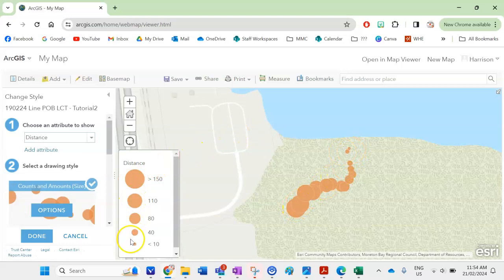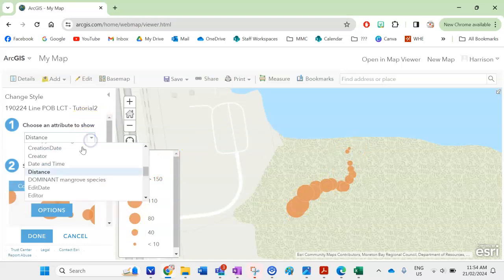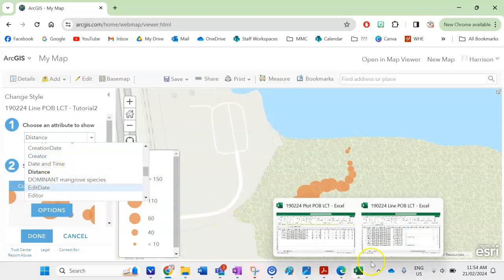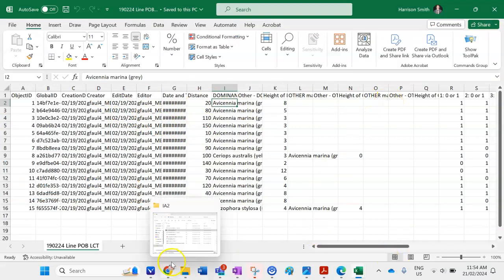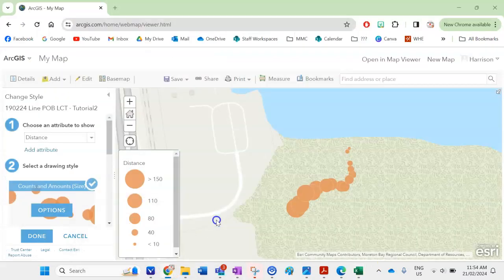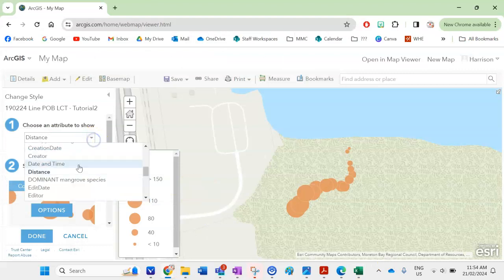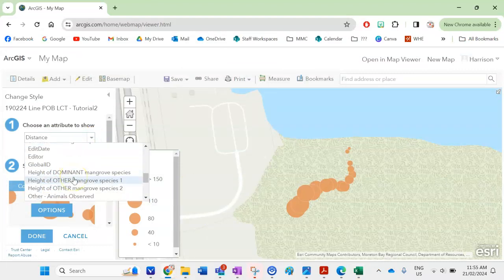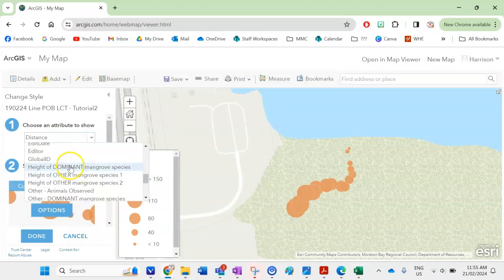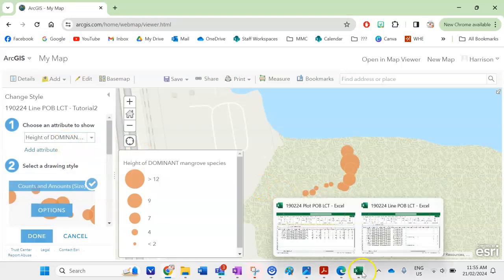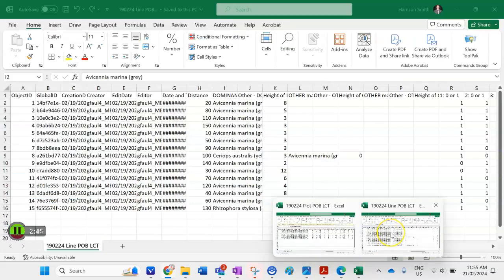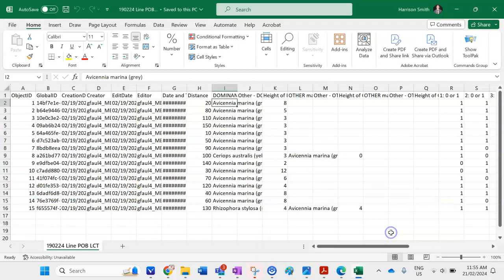So that's why it's come up with distance so we have all these headings here and they are the same headings that are along the top here but of course measuring distance isn't really going to give us anything to analyze in a figure so let's say for instance I want to go height of dominant mangrove species and again I can look at my own data here.